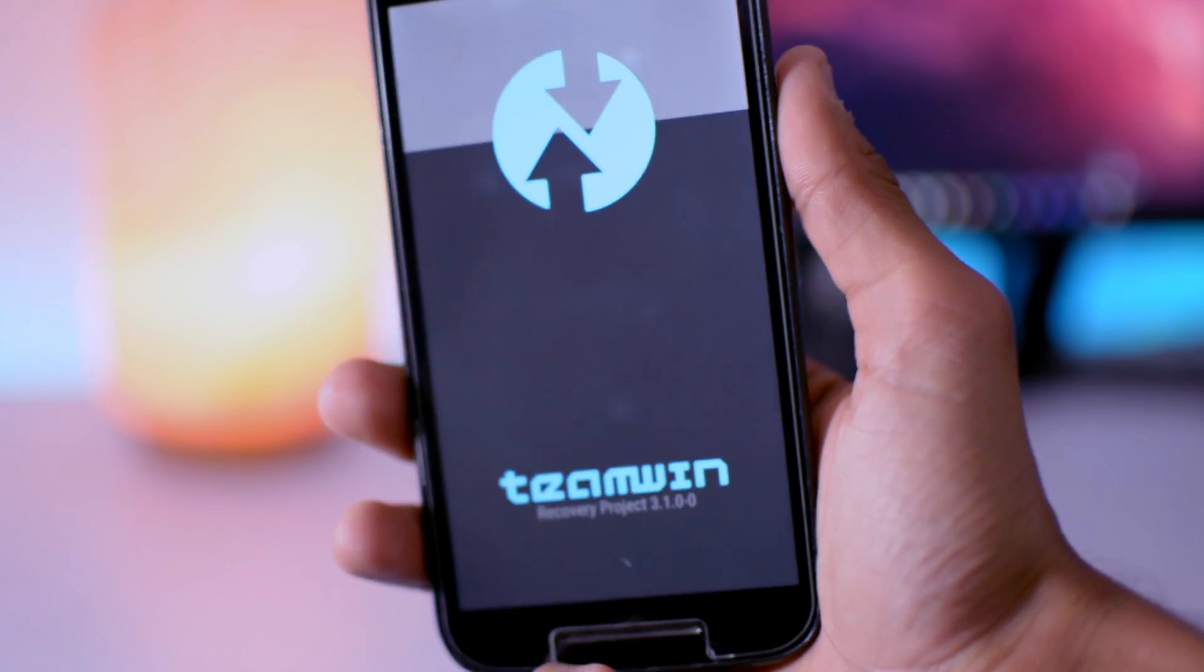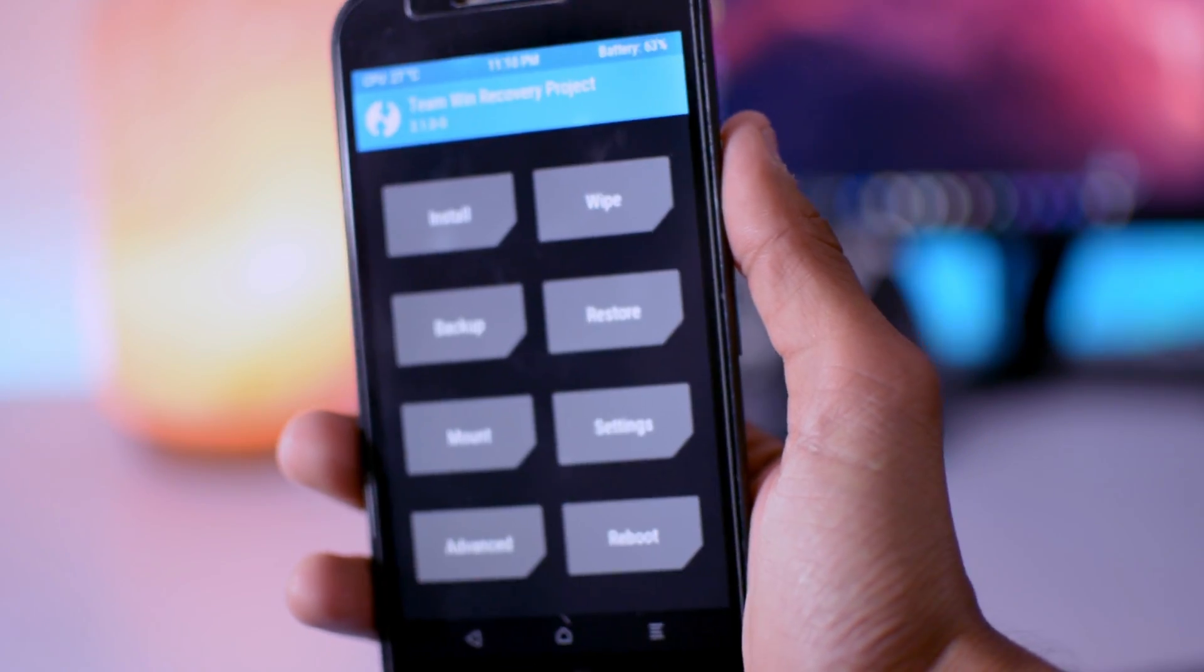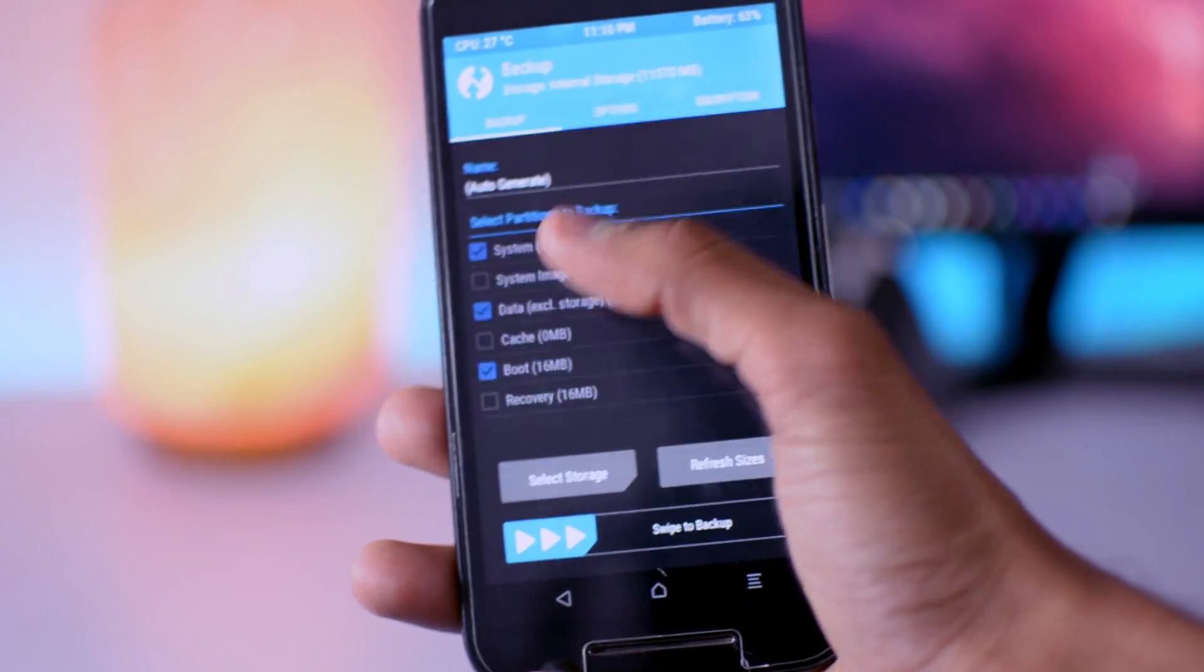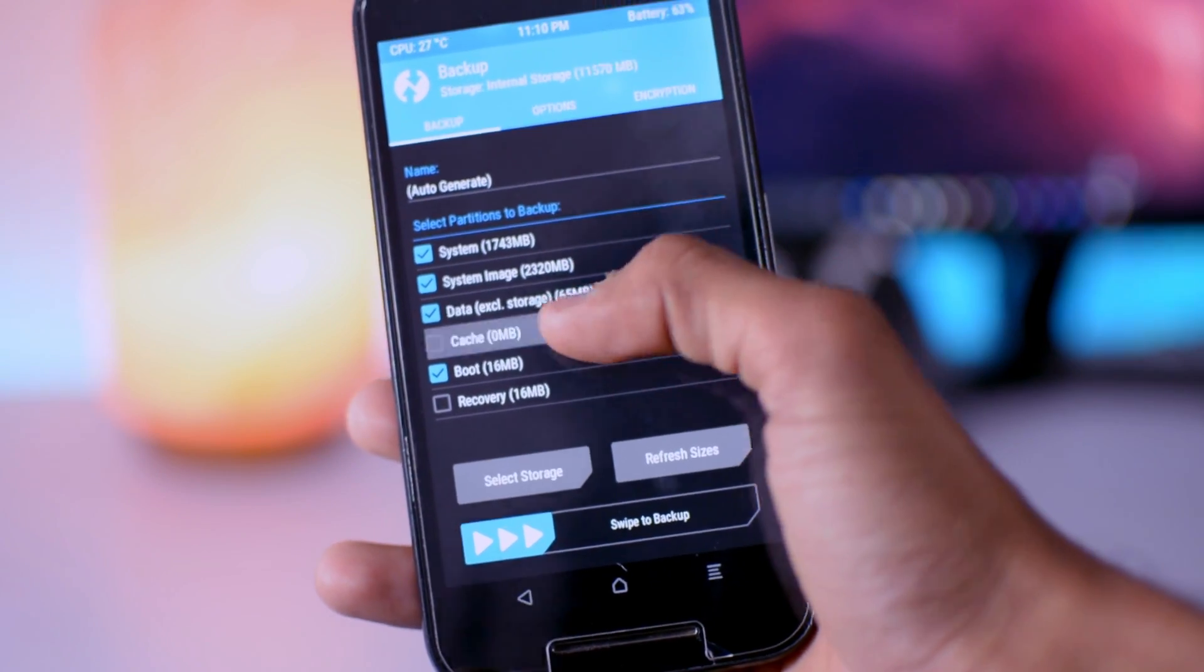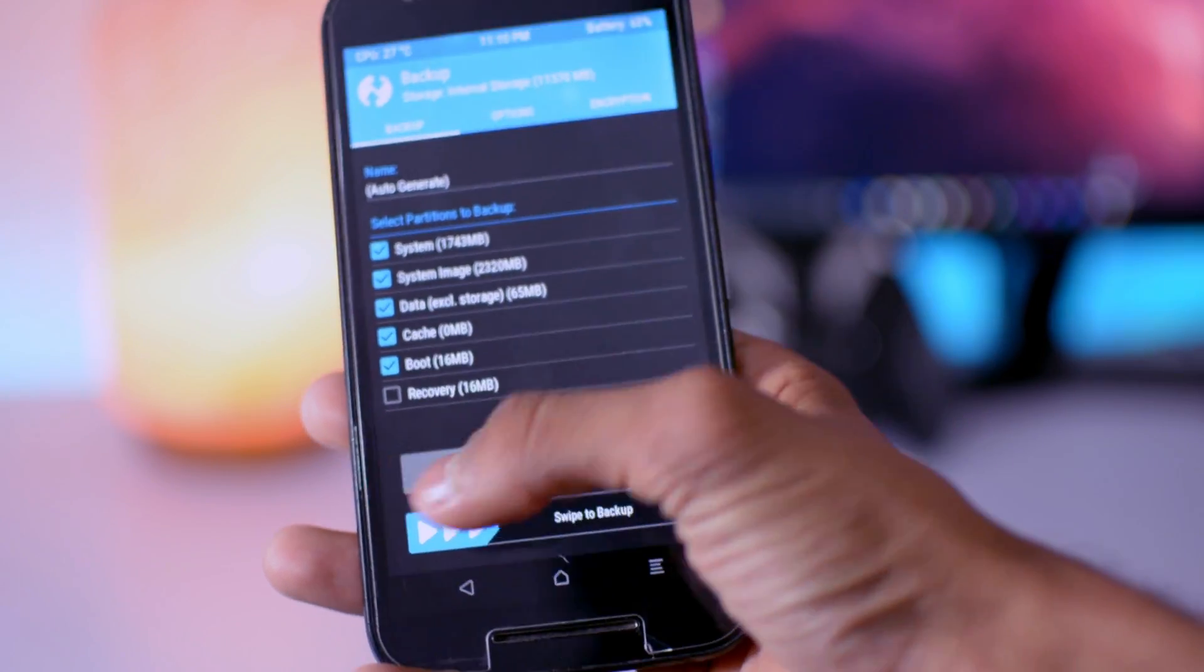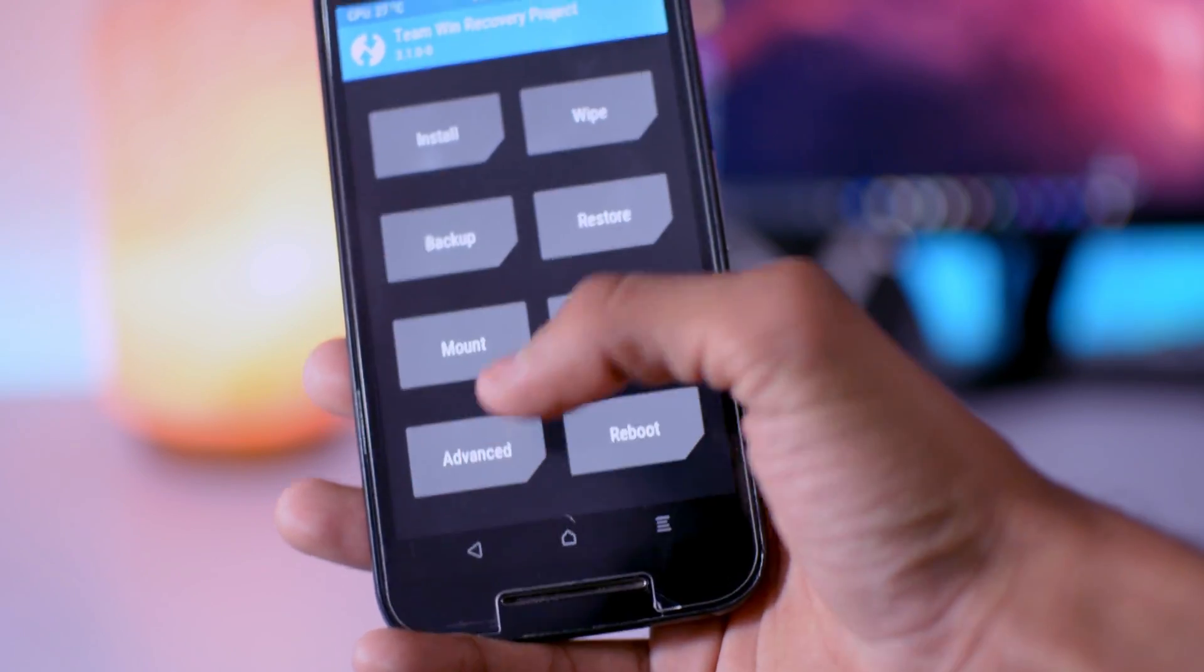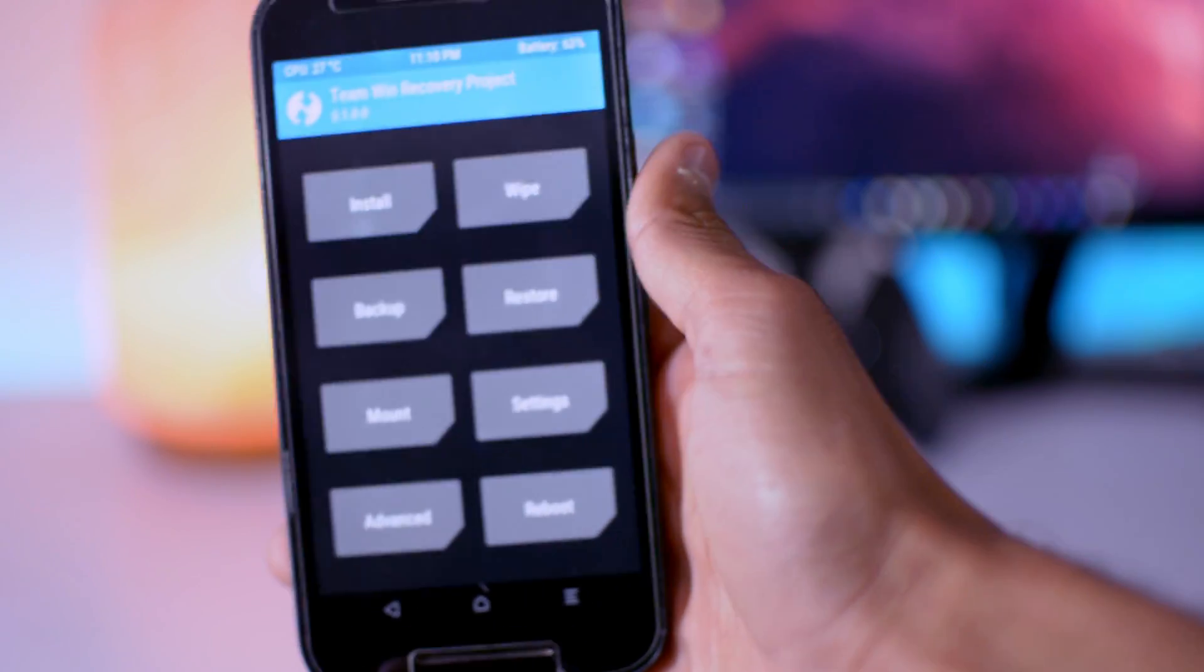So if you don't know how to install this, just go and watch that video, link in the description box. So first of all, make backup of your current ROM. So if anything goes wrong, then you can restore it back. Just swipe to backup, and if you want to restore it, just click on restore.